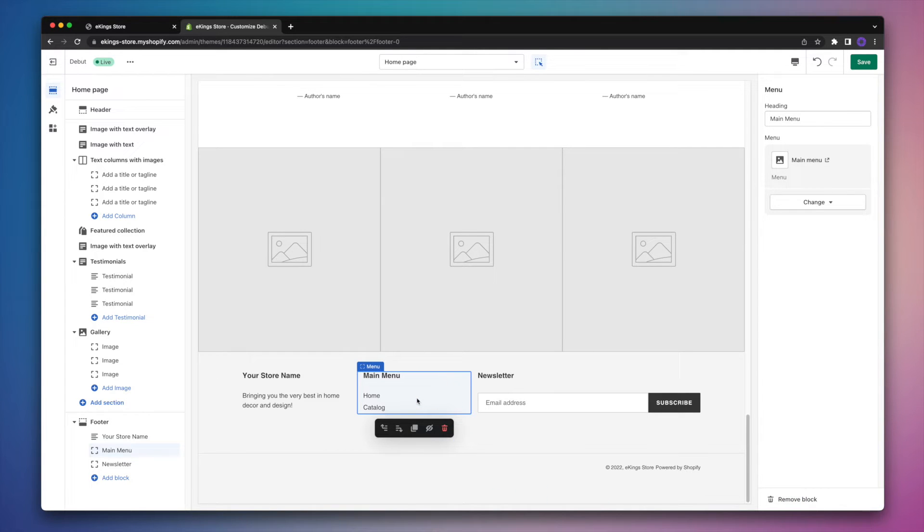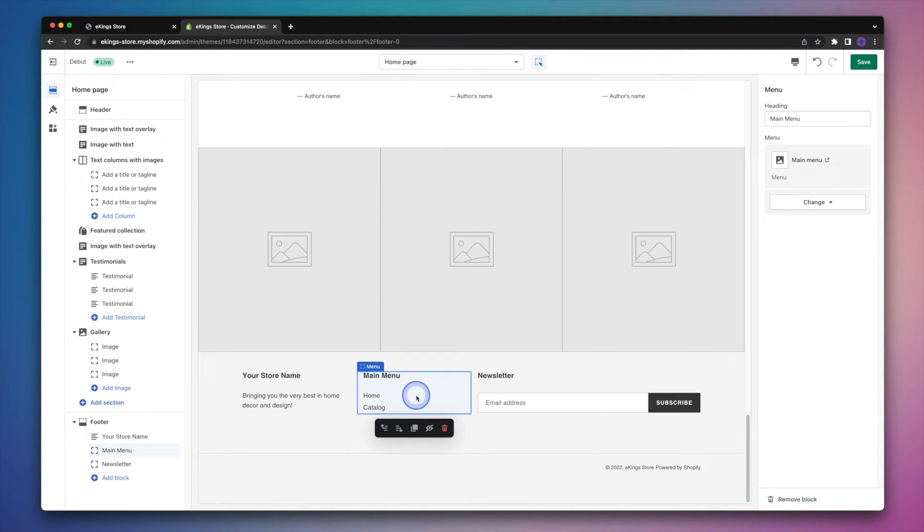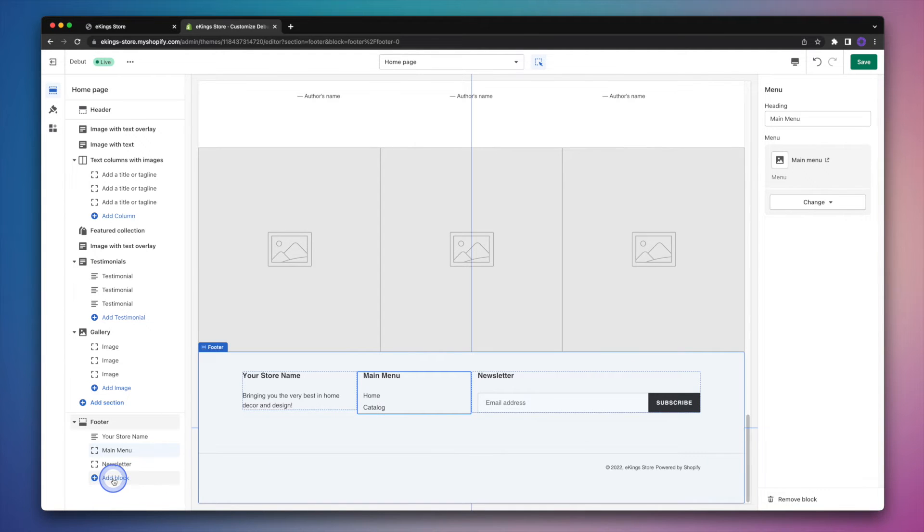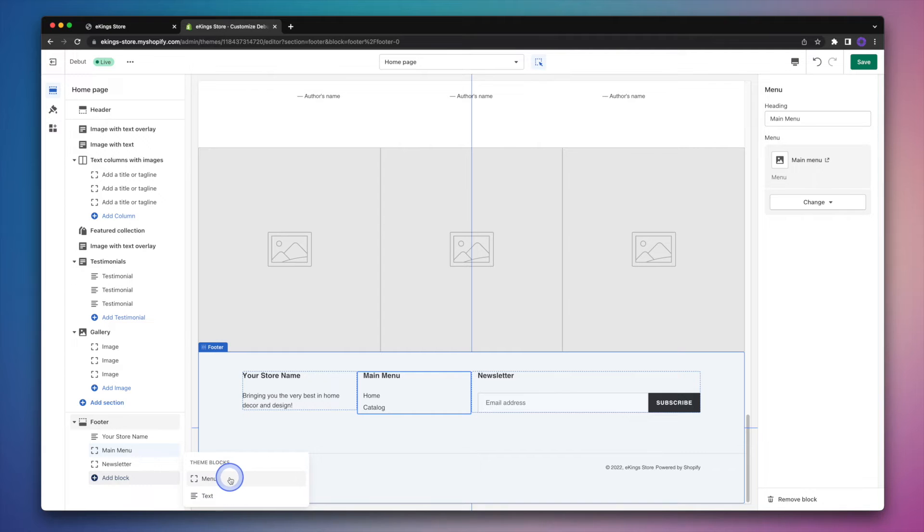So as you can see here, it's now pulling our main menu. But what if we wanted to add a brand new menu? We can certainly do that by heading on down to the left hand side here and clicking on add block. And this time instead of text, we're going to select menu.